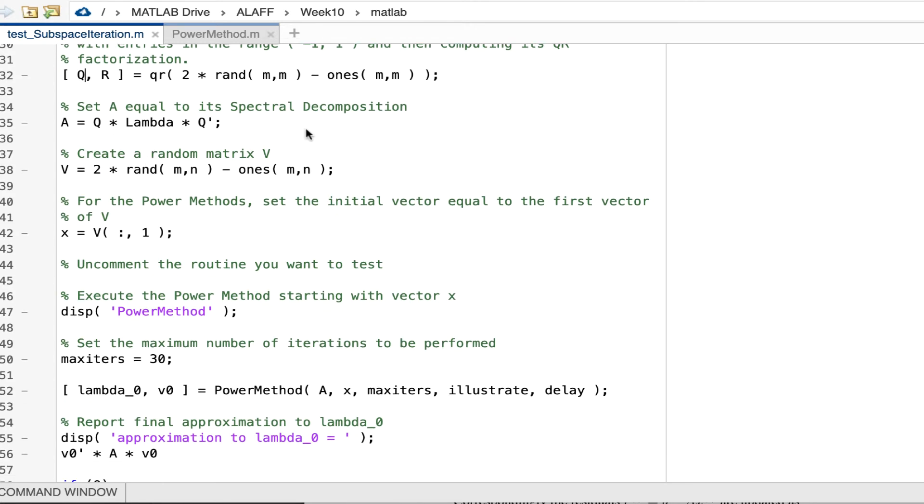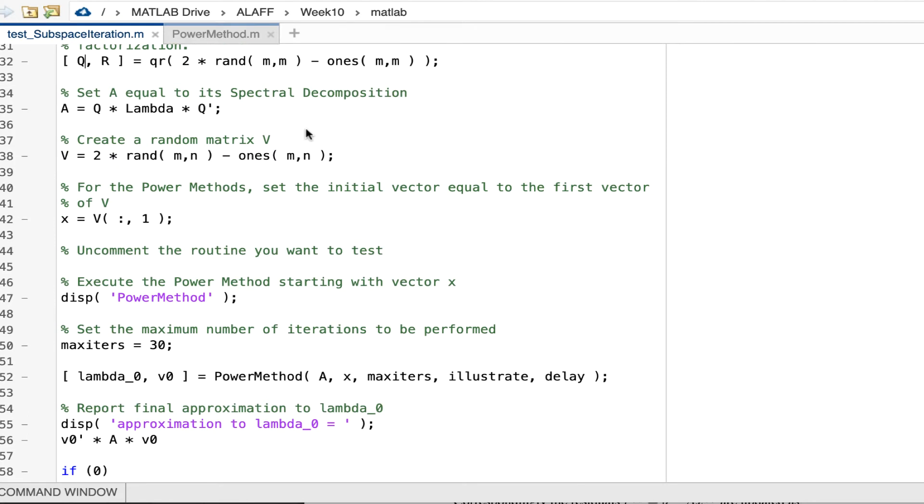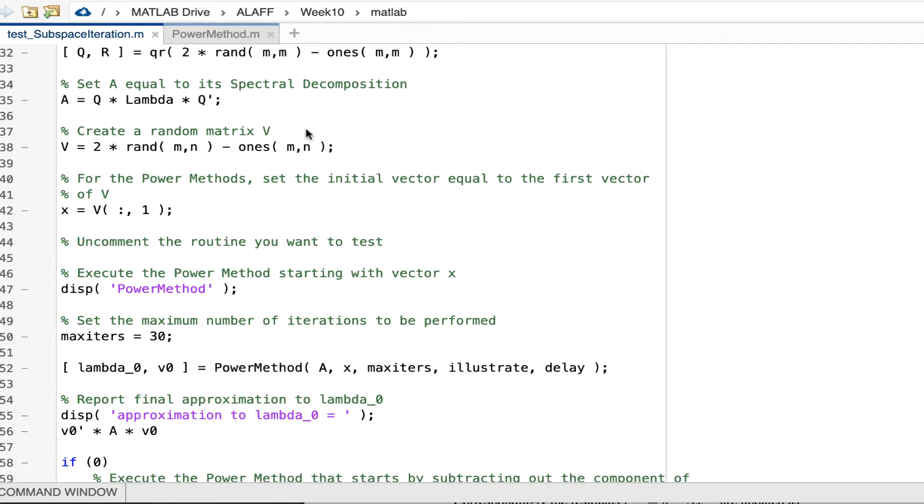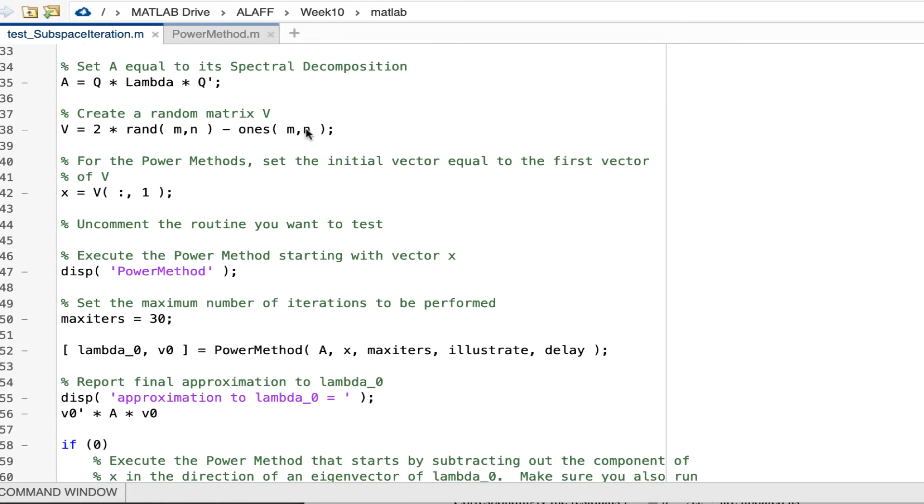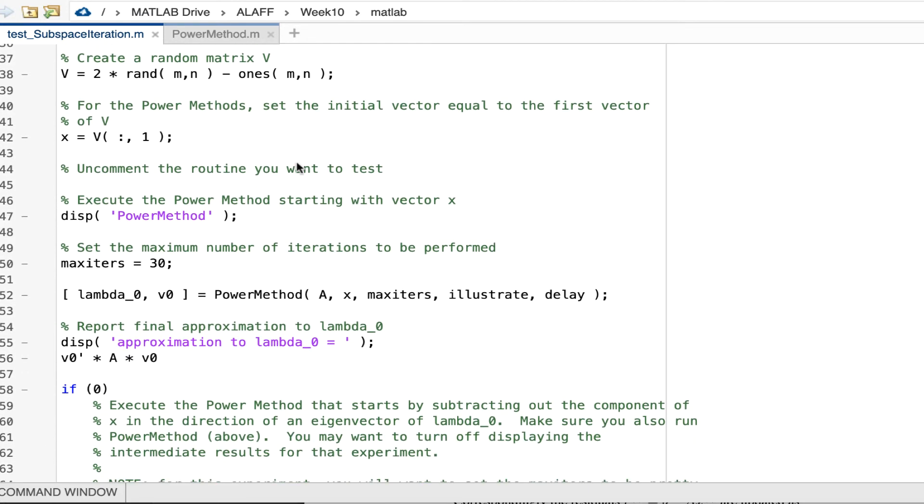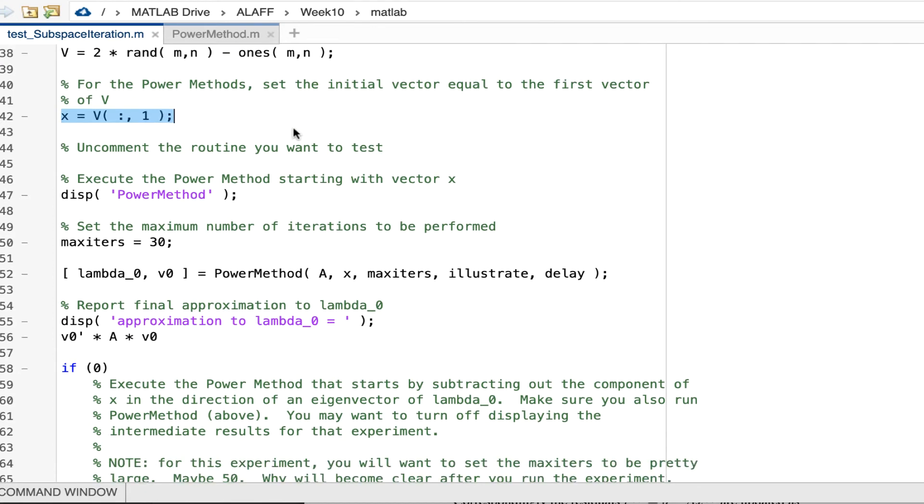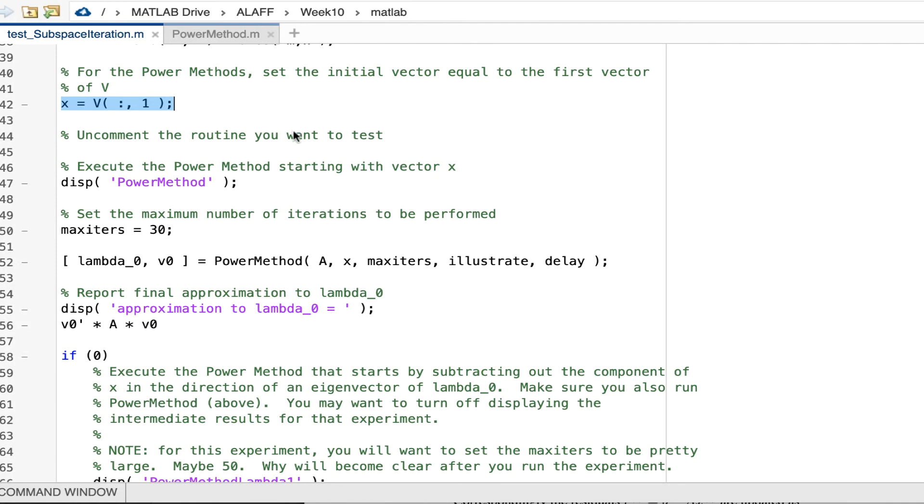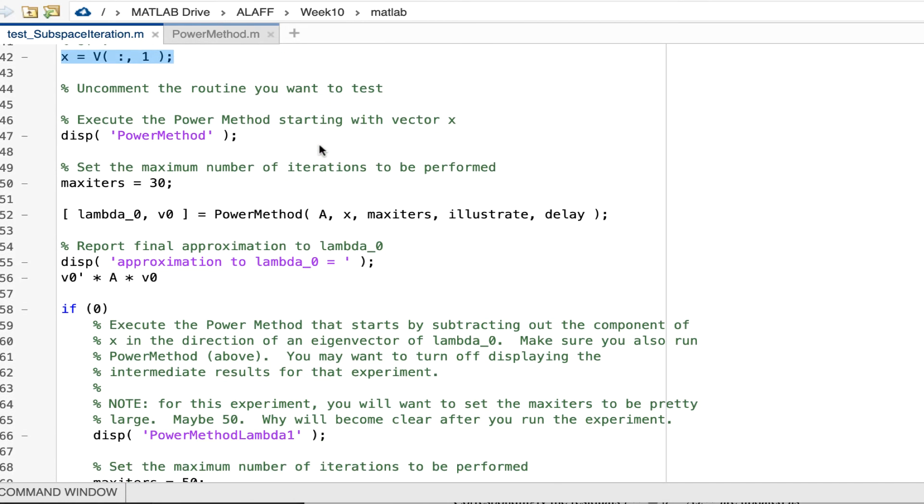That allows me to now create a matrix A with which to start. And then finally, I create a random matrix V and how that plays into the situation will come clear later. Now, my power method I'm going to start with the first column of that matrix V. So I extract that first column and call that X.